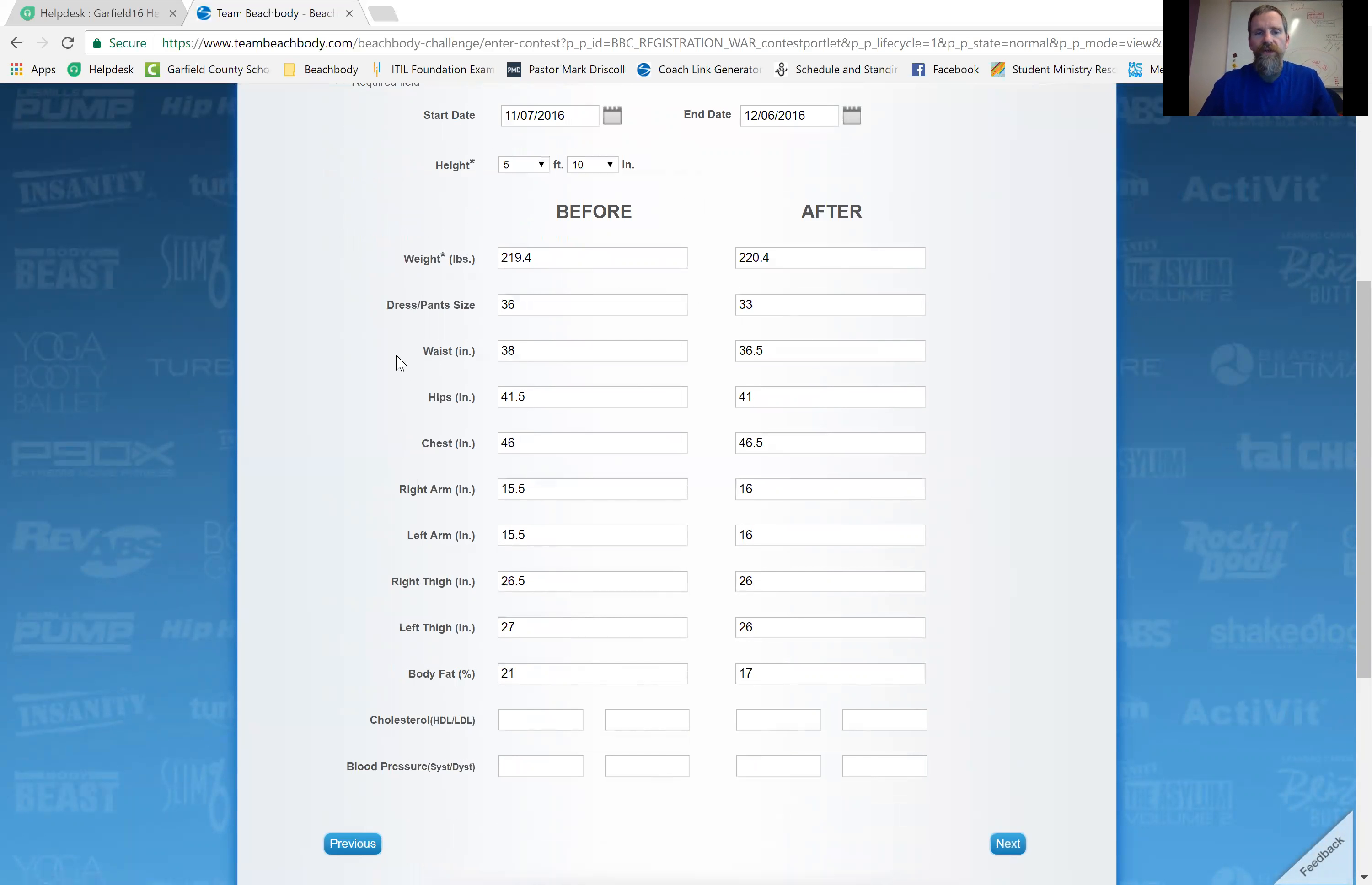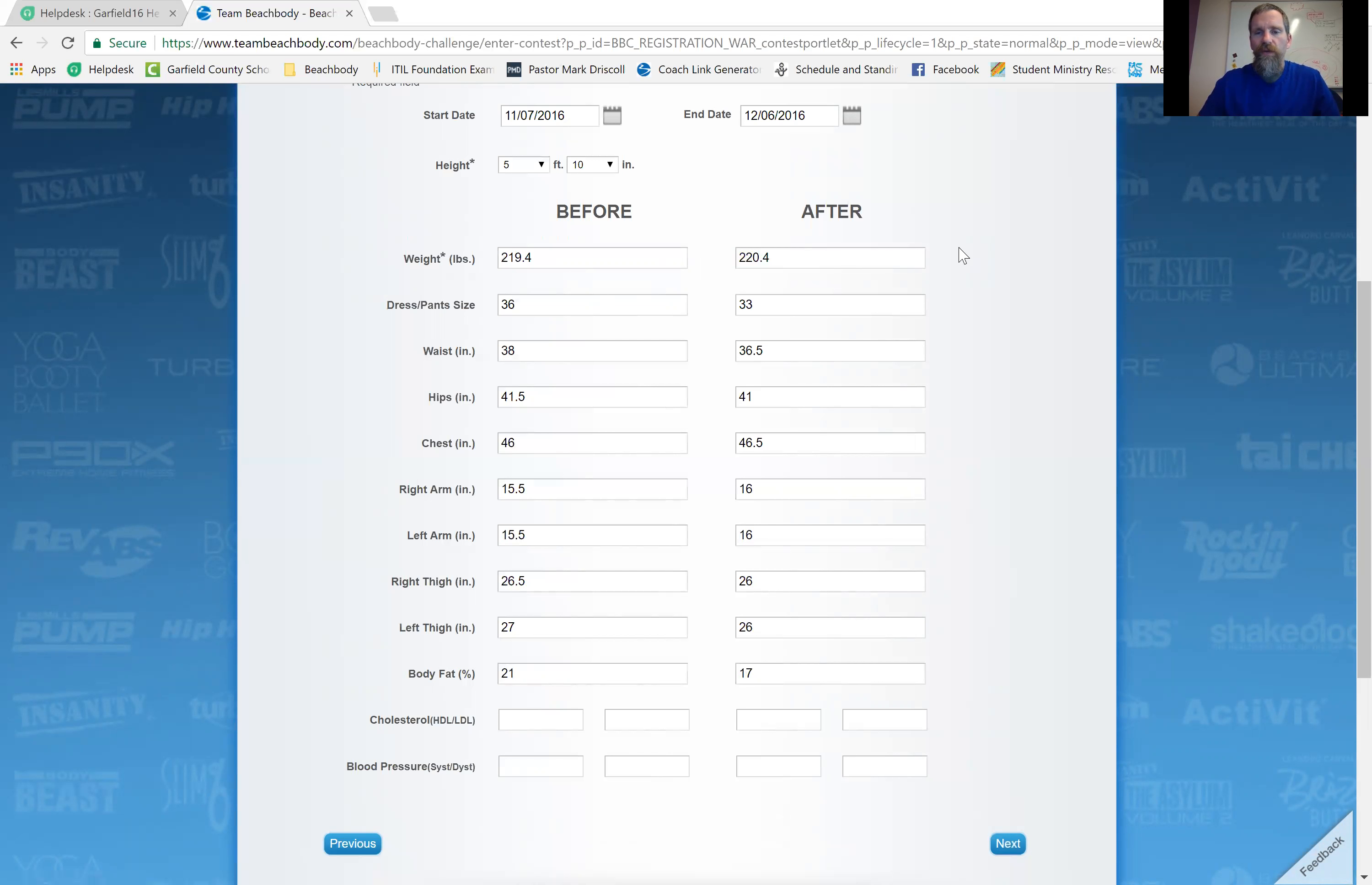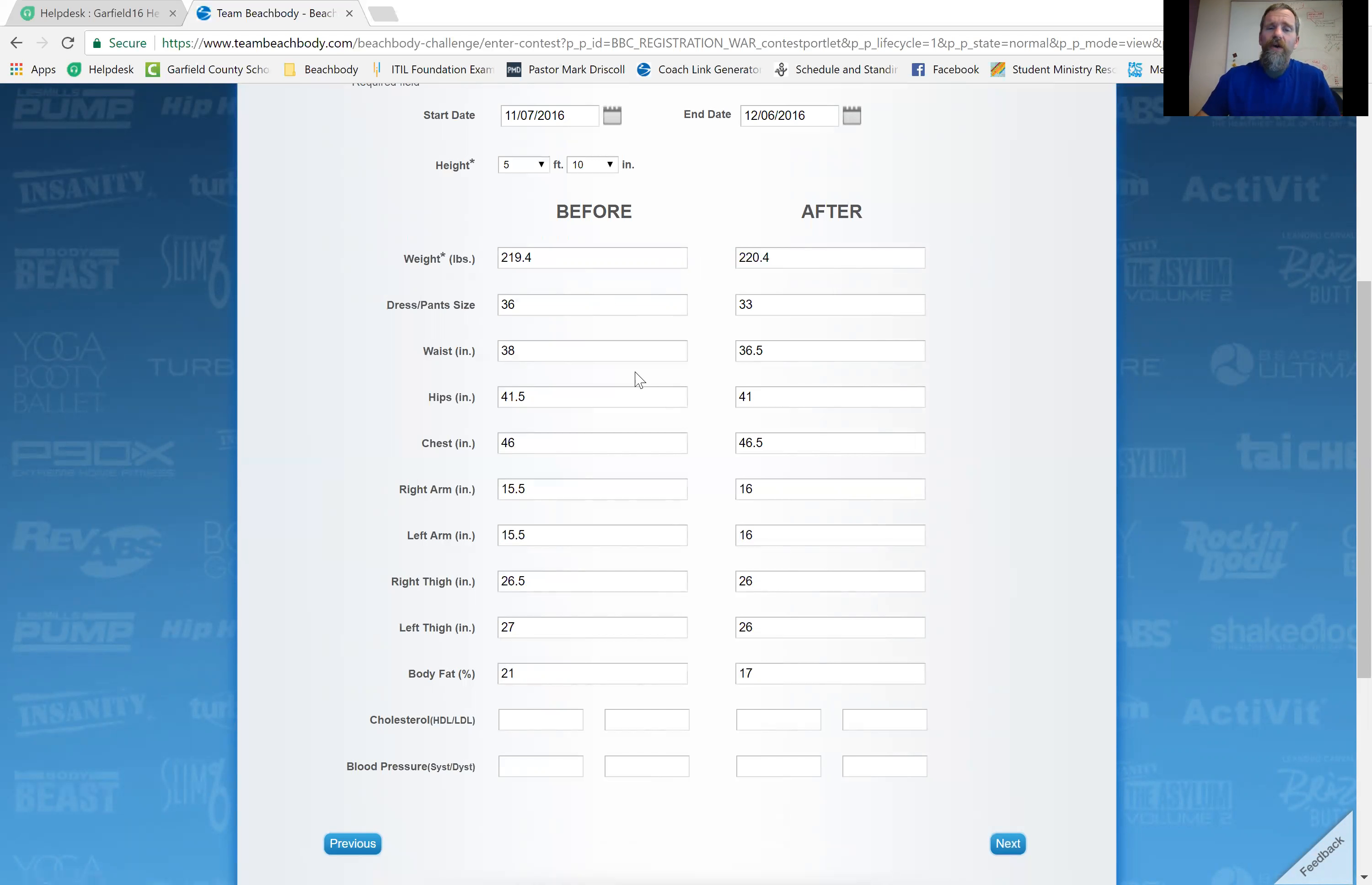This was after I did Core de Force. I started at 219.4. I finished at 220.4. If all I was going off of was my weight, I would think that this was an epic failure of a program. I'd tell my friends, you know what? I did Core de Force and I actually gained weight during it. I don't think it works. But then,